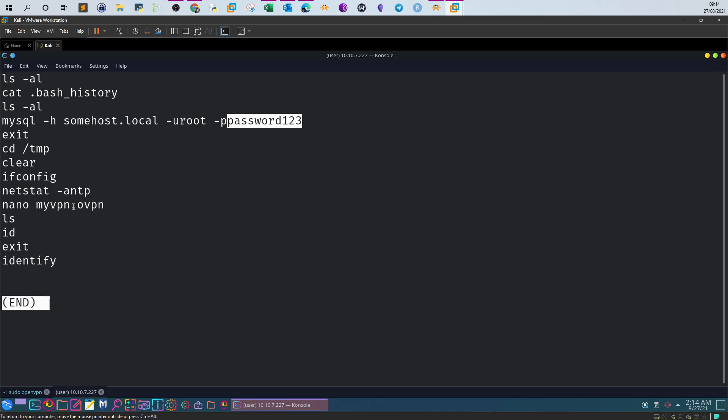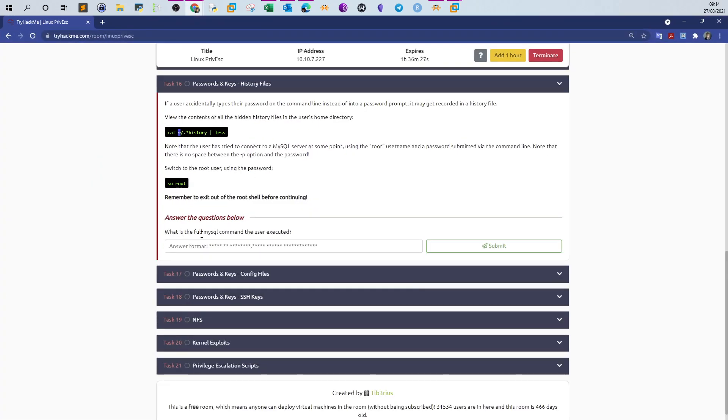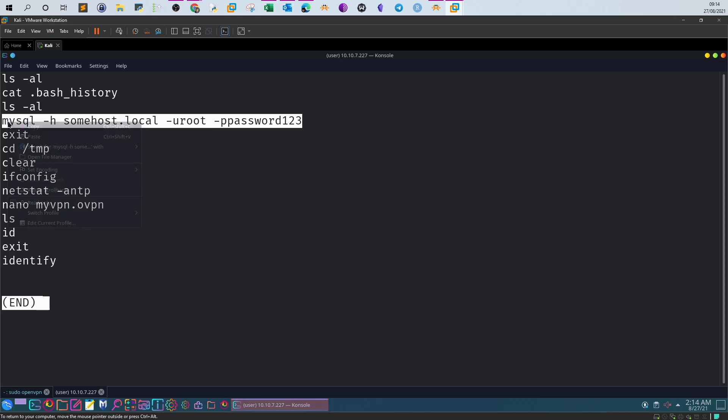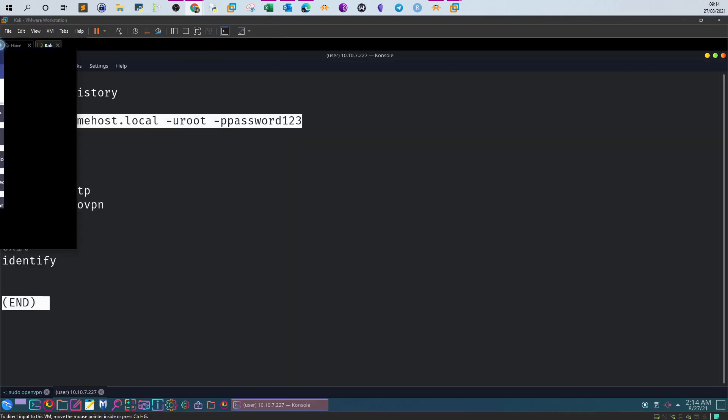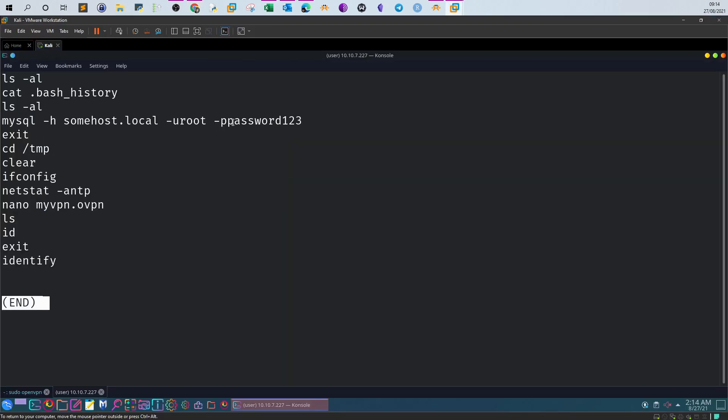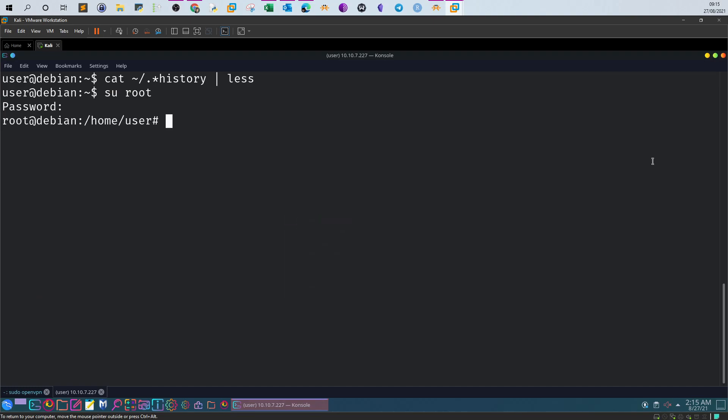What's the question raised here? What is the full MySQL command the user executed? If we check it out, this is the full MySQL command. That's the answer for the first one. But we're not finished yet. Let's try out this password. Type 'su root' and now you are the root user.